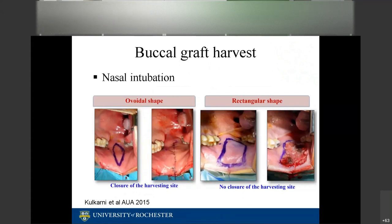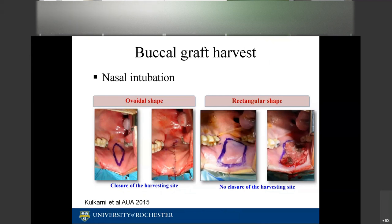For patients with a small or difficult mouth opening, or when considering a double harvest graft, I request nasal intubation. For an oval graft — usually for one-stage repairs — I harvest from the left cheek and close with a running chromic suture. This is a portion of the procedure junior residents can be very involved in. On the right, a rectangular graft is used for two-stage urethroplasty.